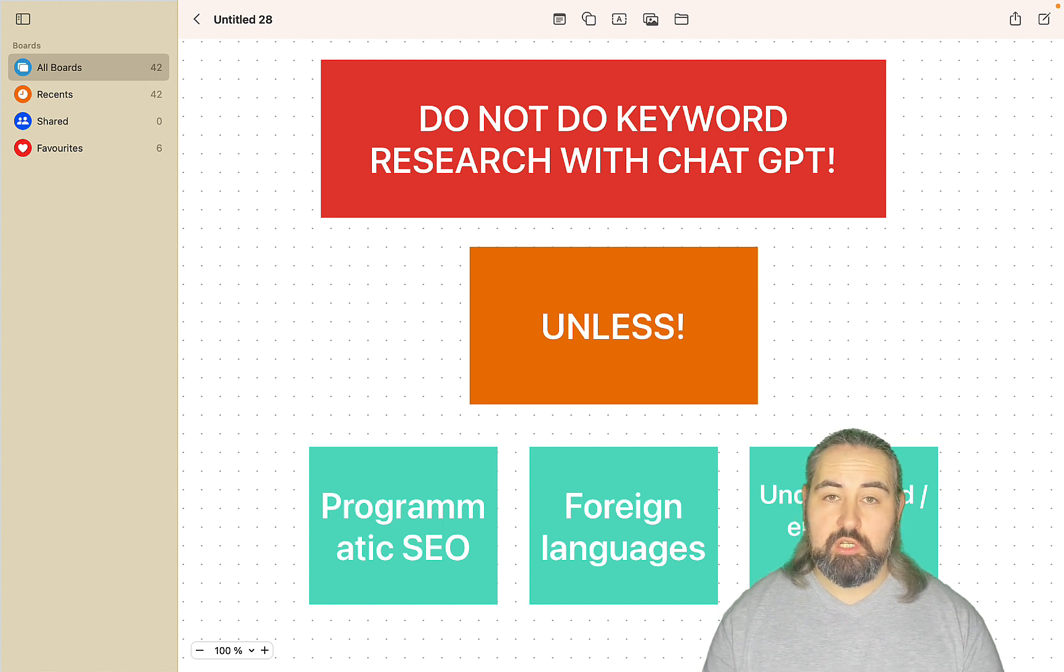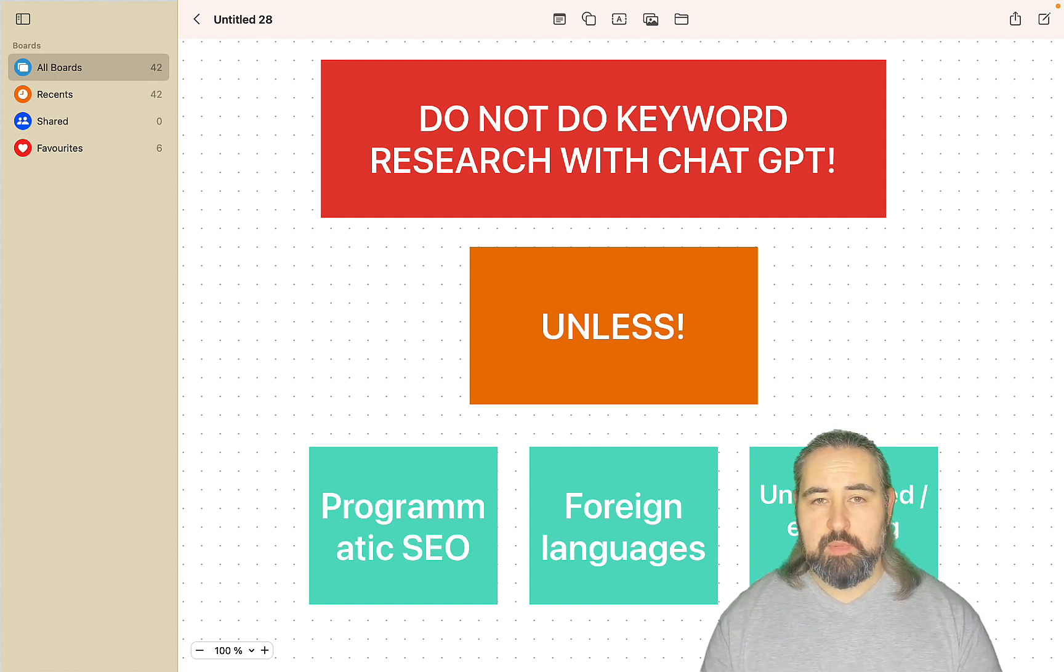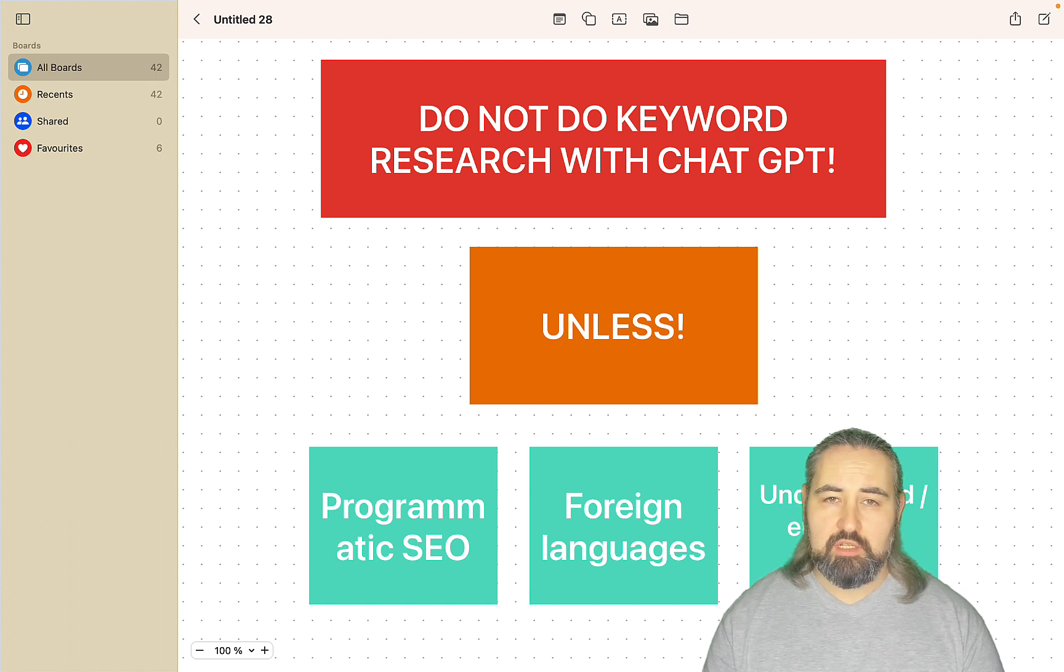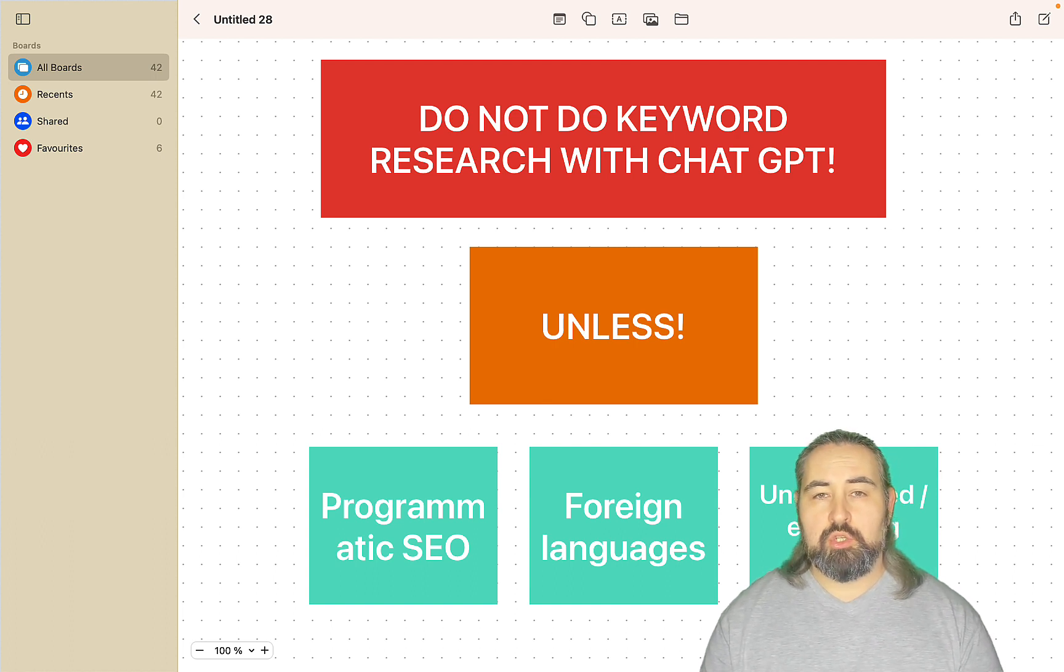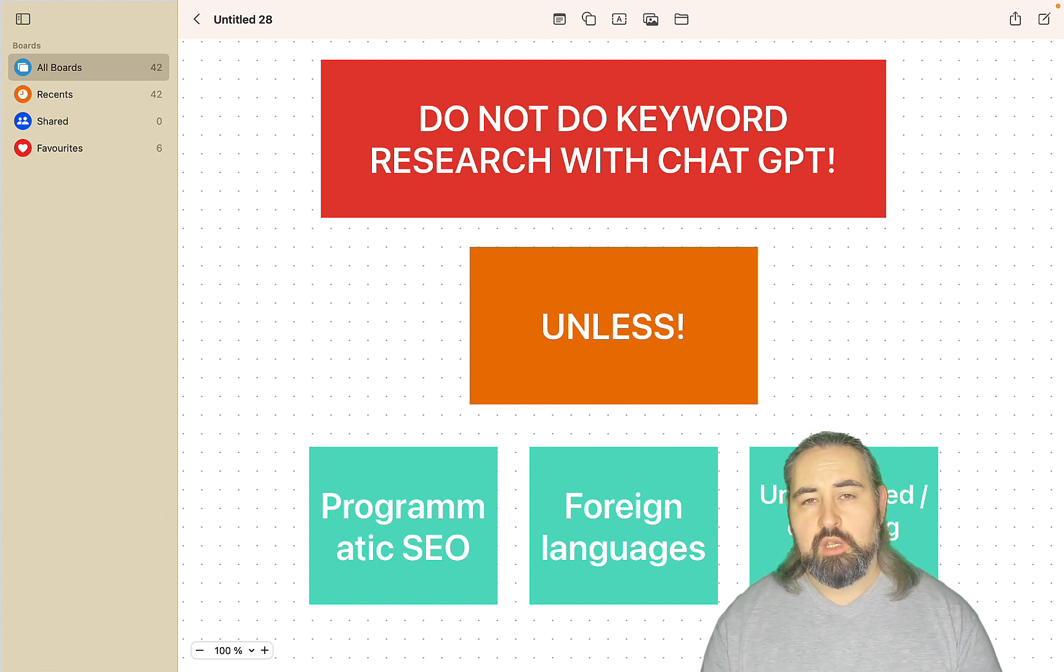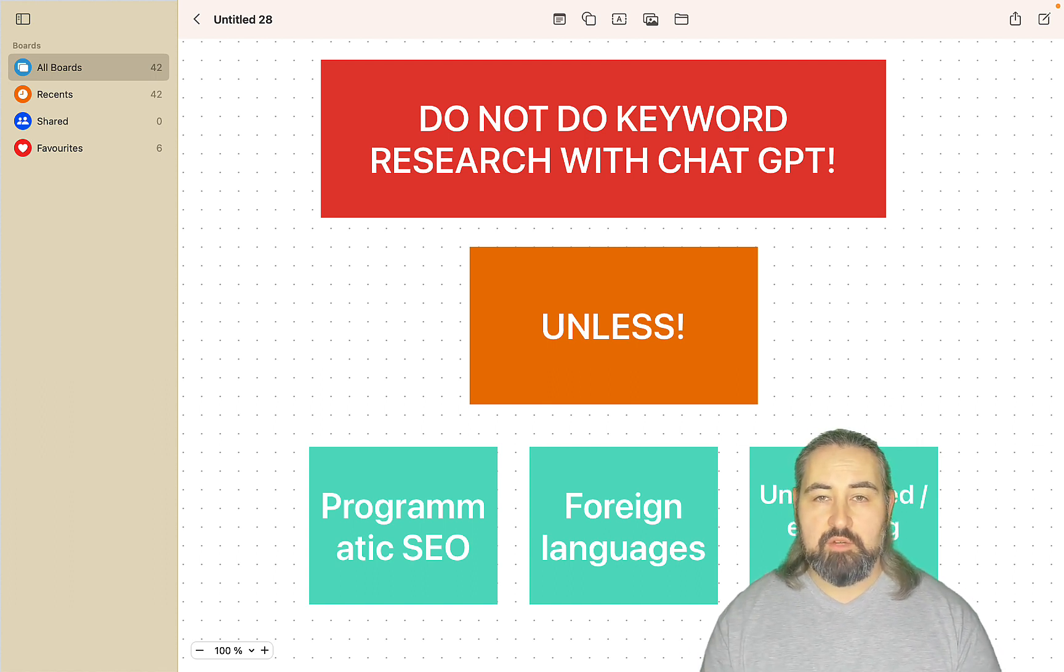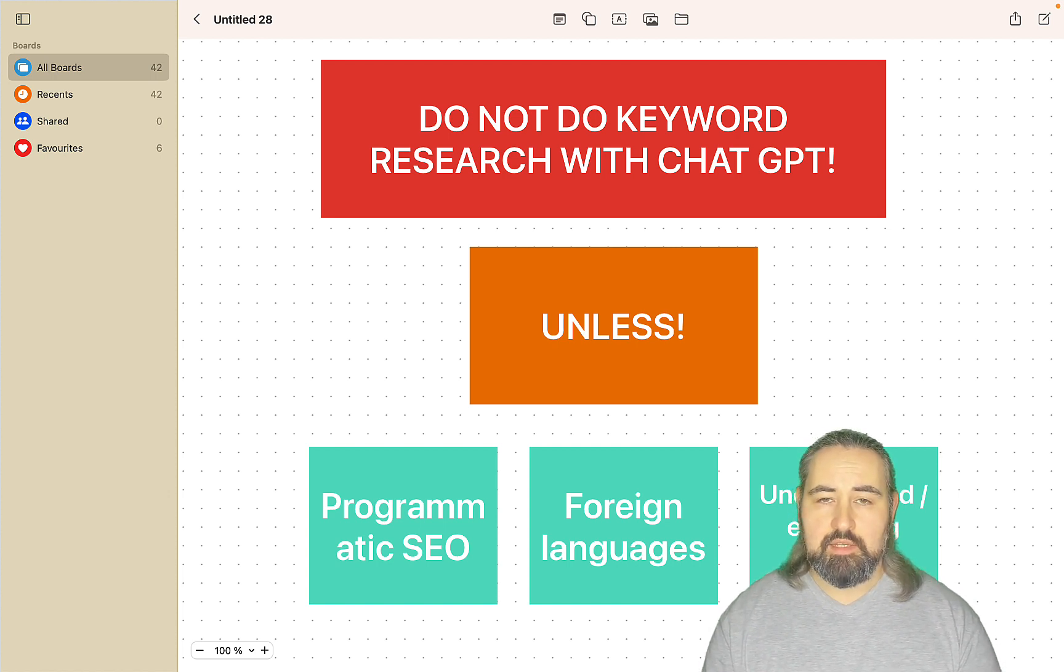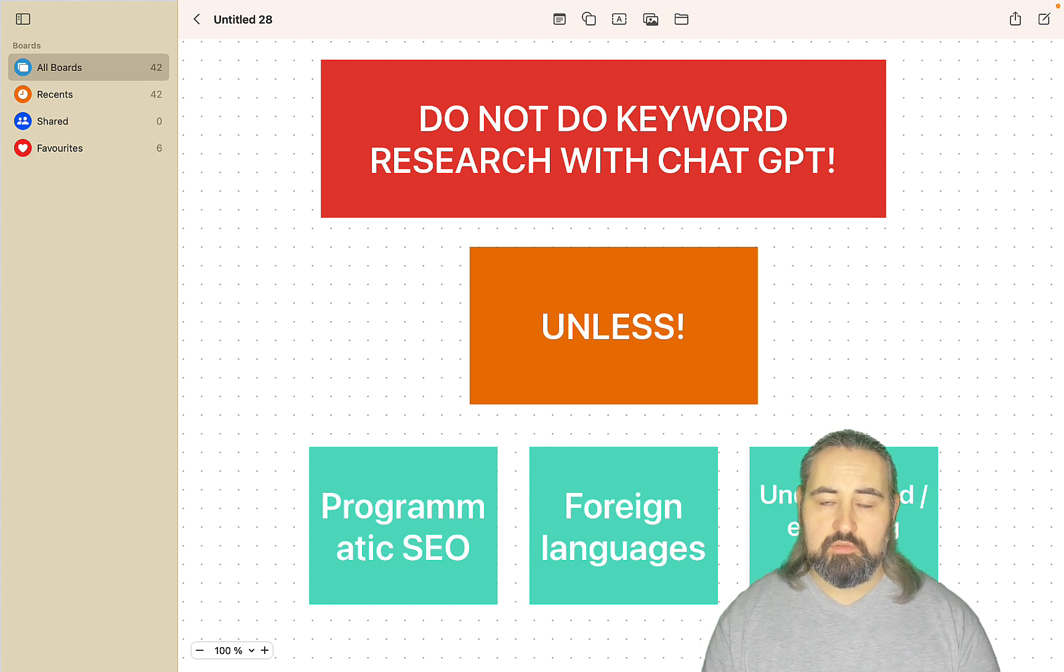And it doesn't matter what you use, which LLM I mean - Perplexity, Claude, Gemini. You should not be conducting your regular quote-unquote keyword research with ChatGPT for many reasons. For one, all the LLMs are using outdated data sets that are not factual or not as factual at least.